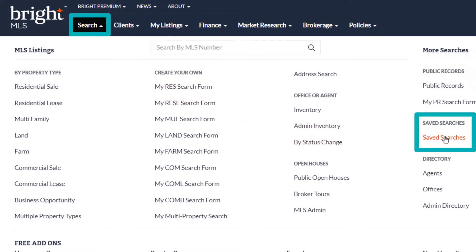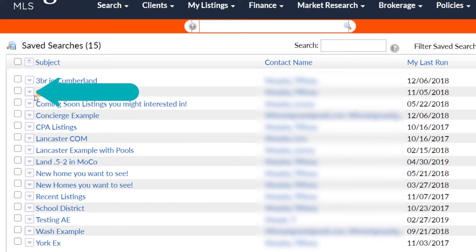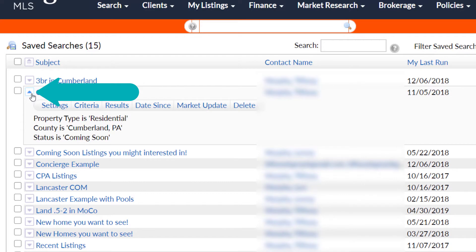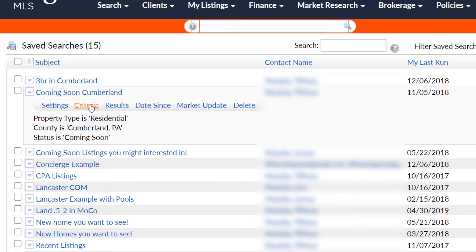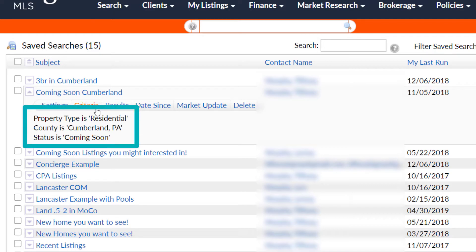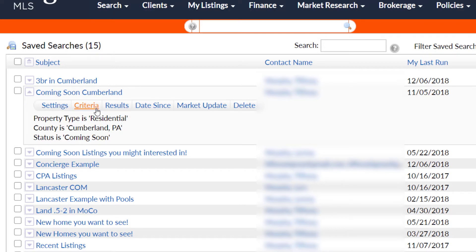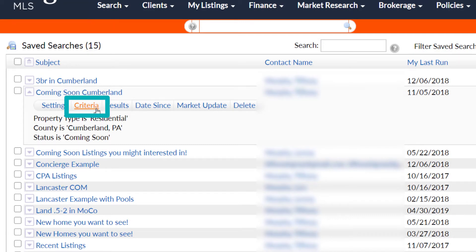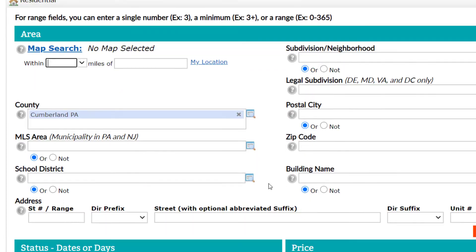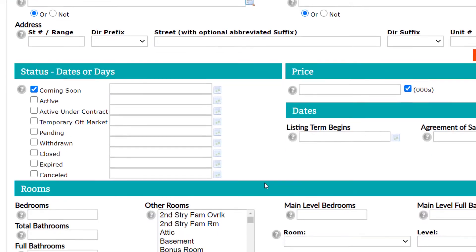When you see your saved searches, look for the down arrow button to the left of the subject. In this example, we'll click on the arrow just to the left of my saved search called Cummings Sue Cumberland, and new information will appear just below. This is my current search criteria. To update the criteria, click on Criteria. This takes you to the Search homepage where you can update or change any of the criteria attached to this saved search.